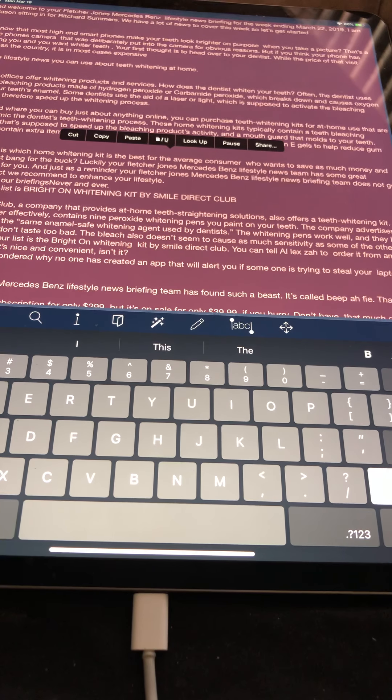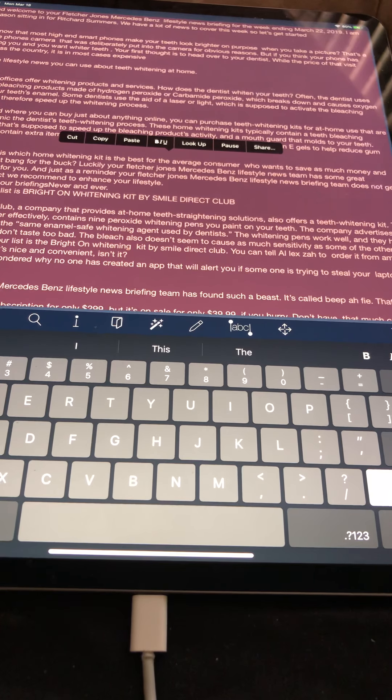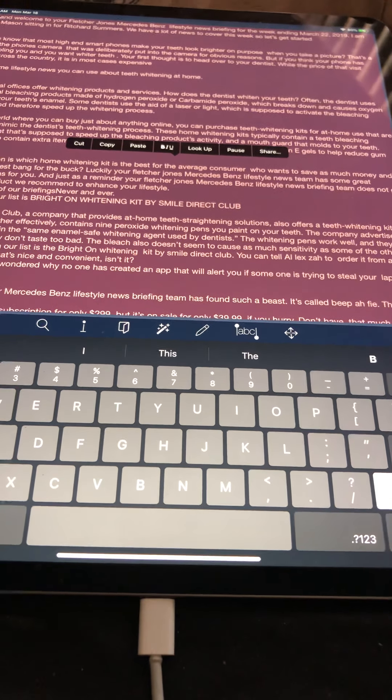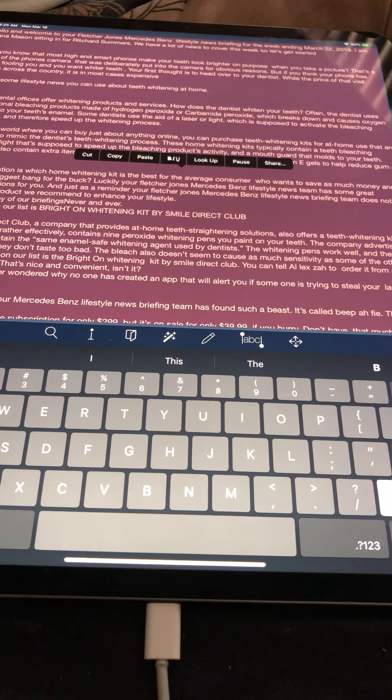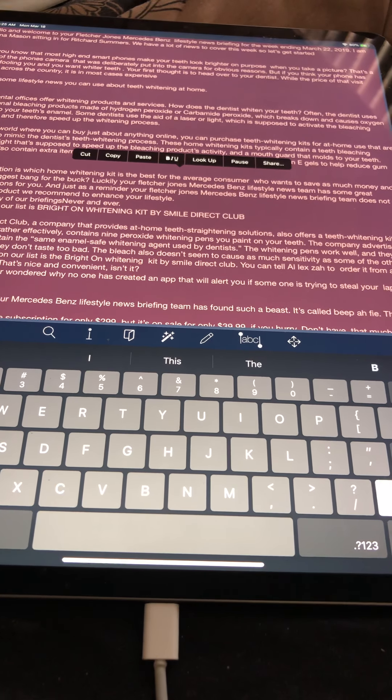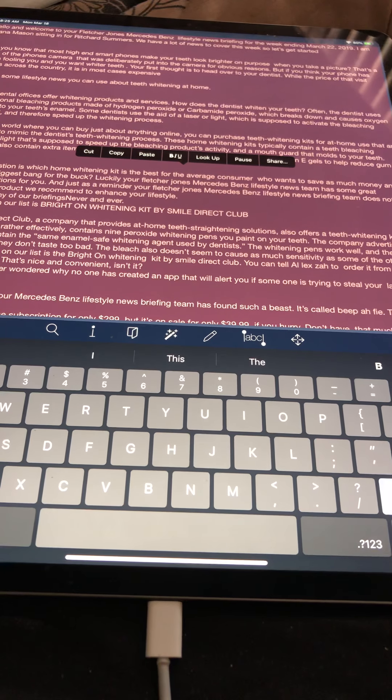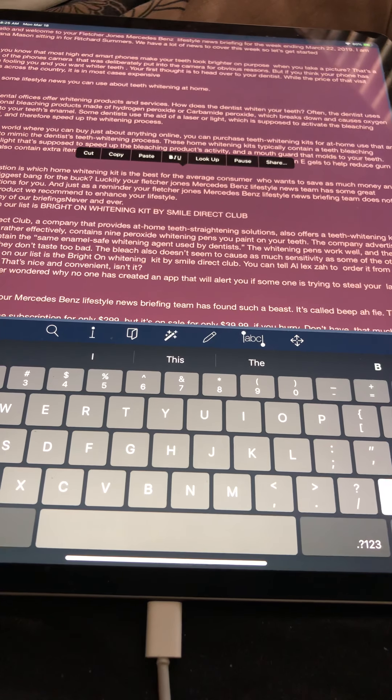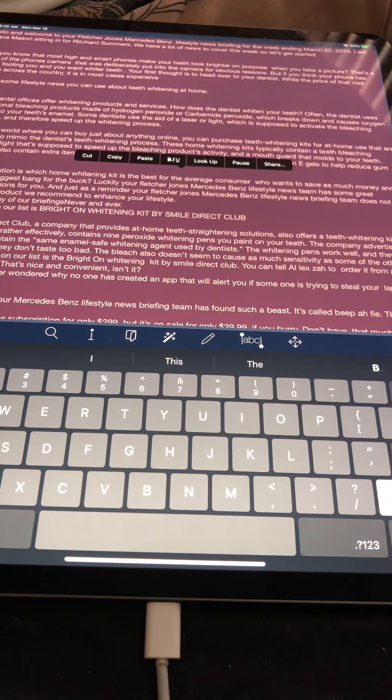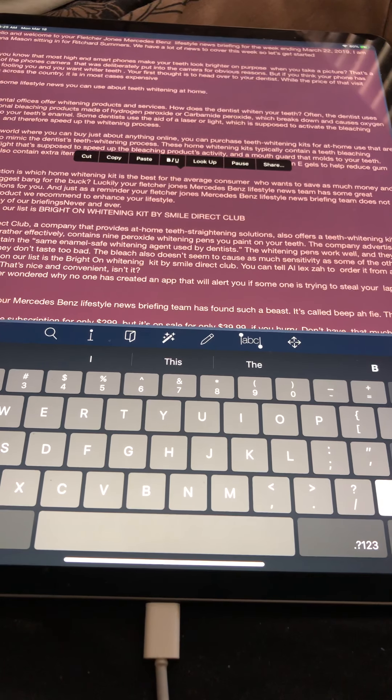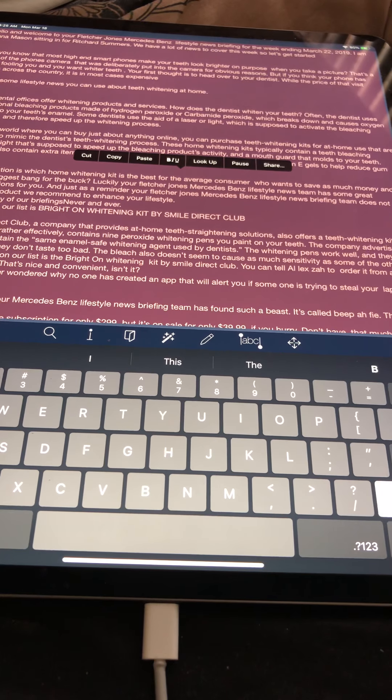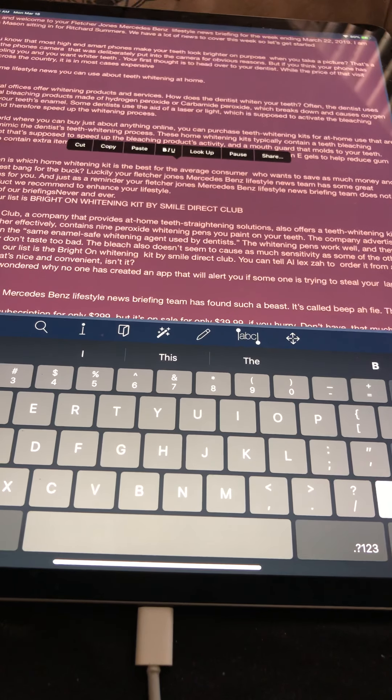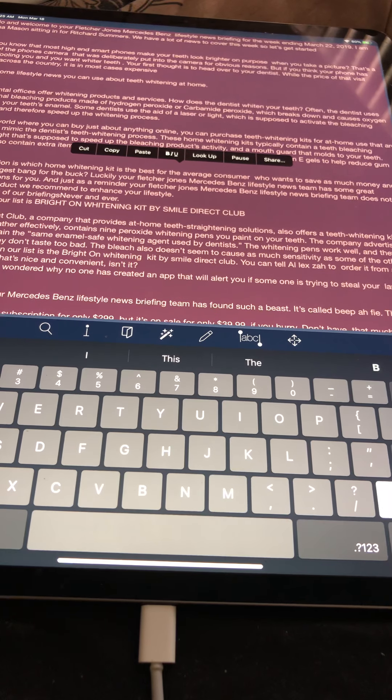In today's world where you can buy just about anything online, you can purchase teeth whitening kits for at-home use that are designed to mimic the dentist's teeth whitening process. These home whitening kits typically contain a teeth bleaching product, a light that's supposed to speed up the bleaching product's activity, and a mouth guard that molds to your teeth. Some kits also contain extra items like remineralization gels to reduce teeth sensitivity or vitamin E gels to help reduce gum sensitivity.